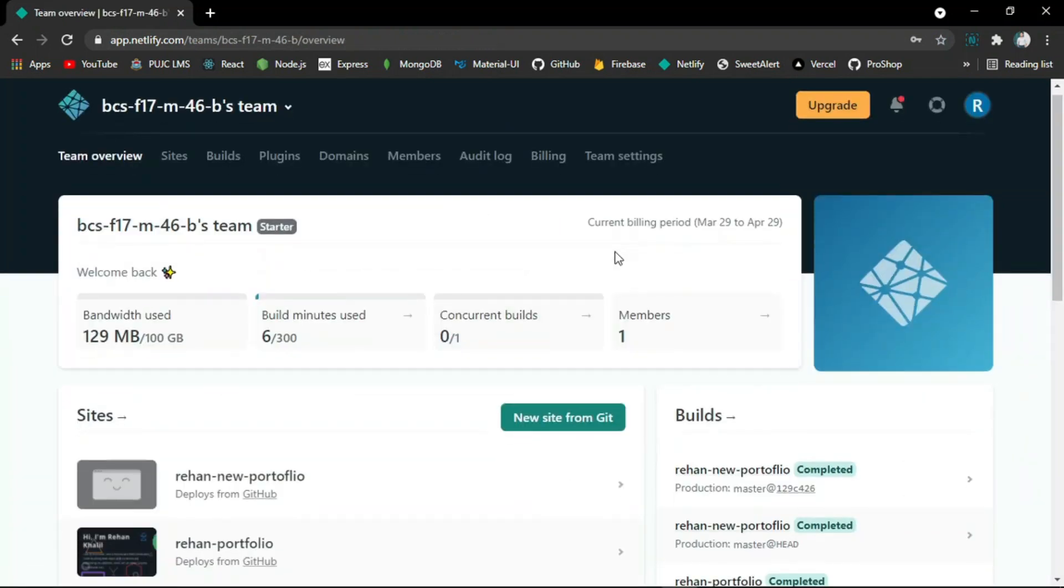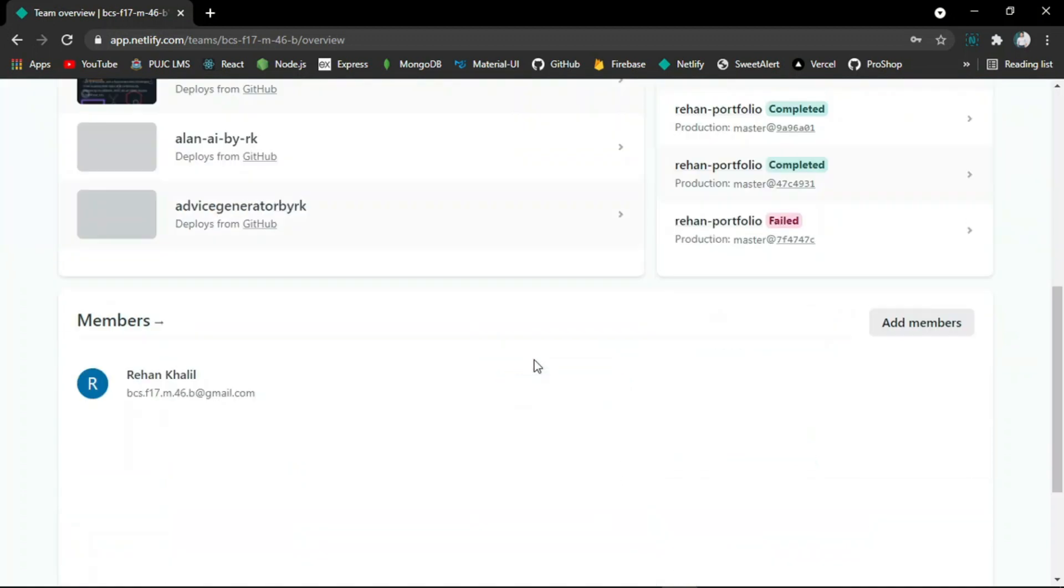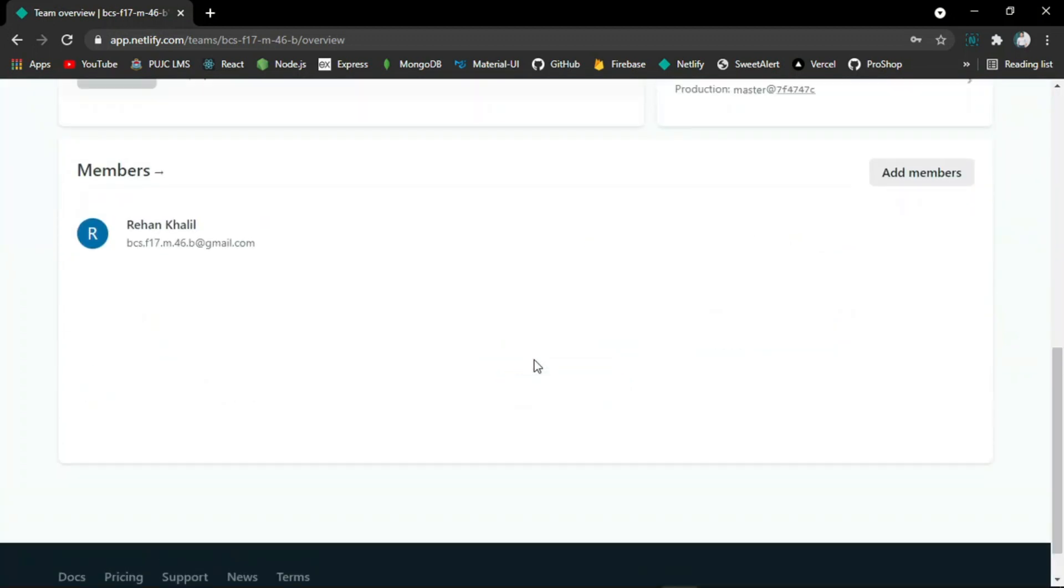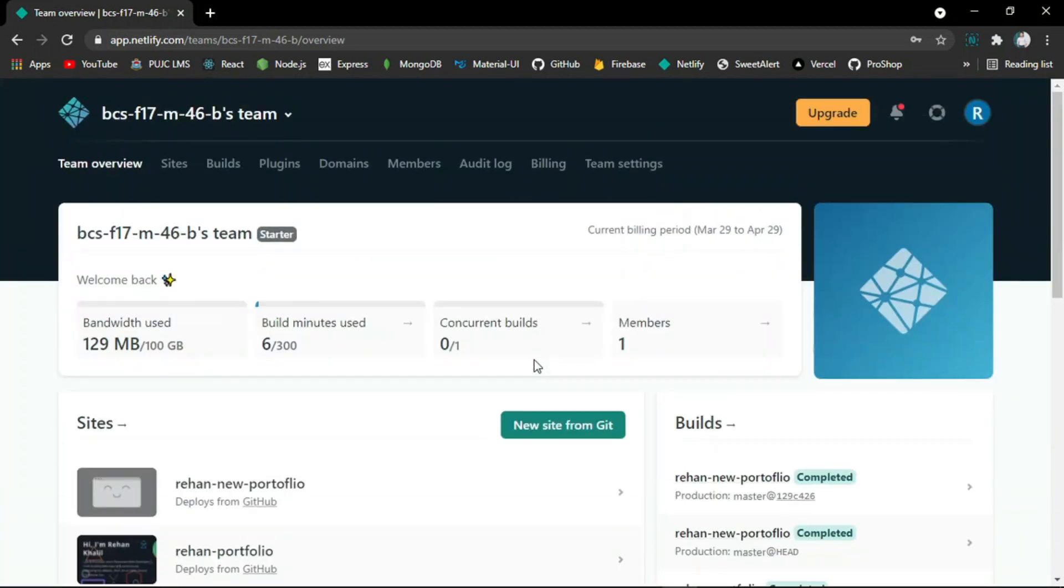After logging in, you will have the dashboard of Netlify. There are two options - you can import your site from any repo bucket or follow this second way to host your site on Netlify.